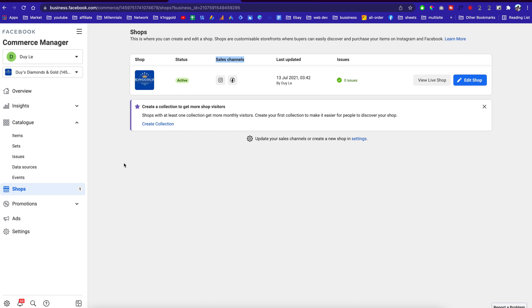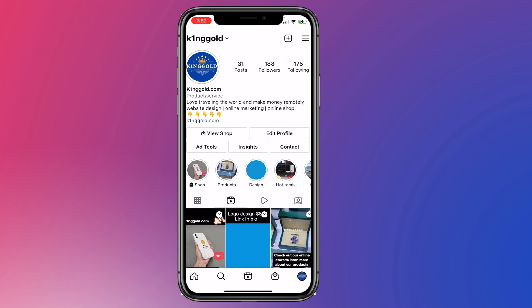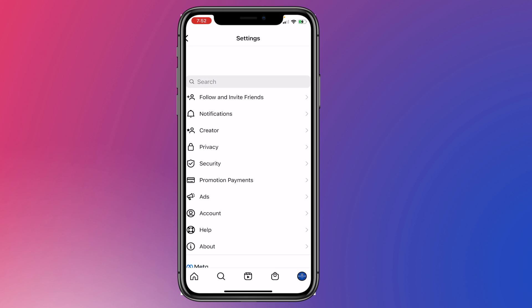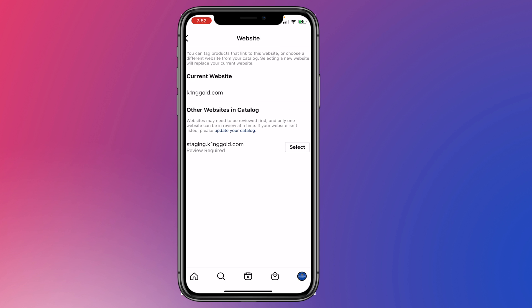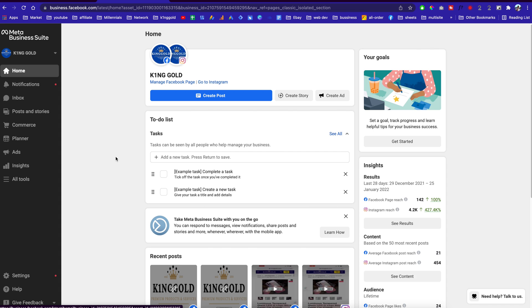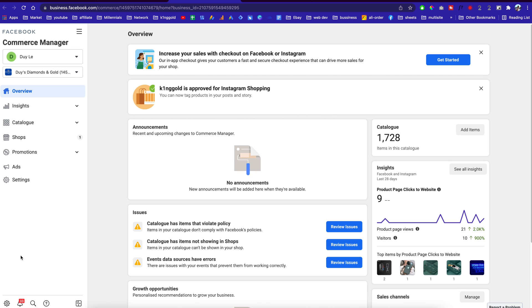This wasn't that easy for me to figure out, and there were a few requirements I had to meet. First, you need to connect your Facebook to your Instagram and make sure on your Facebook you have the catalog connected in order for it to work. Once you are connected, go to Creator, go to Shopping, and make sure you verify your website on Instagram as well. Let me show you how to do that.